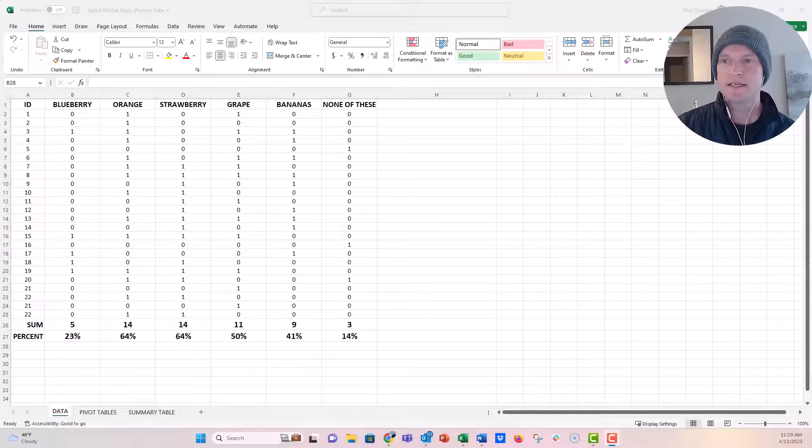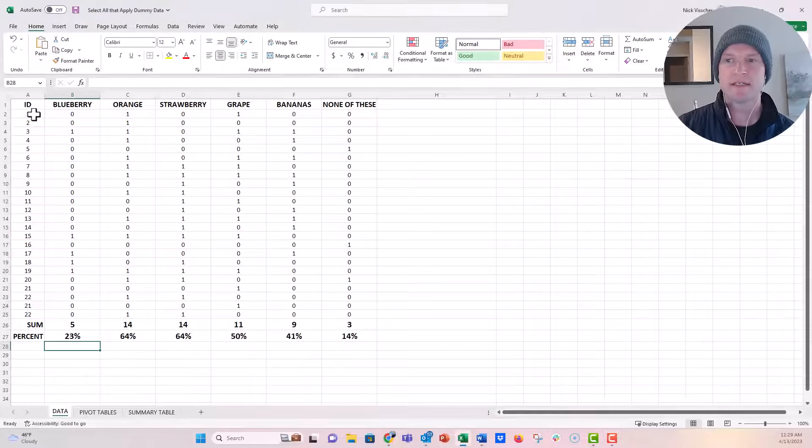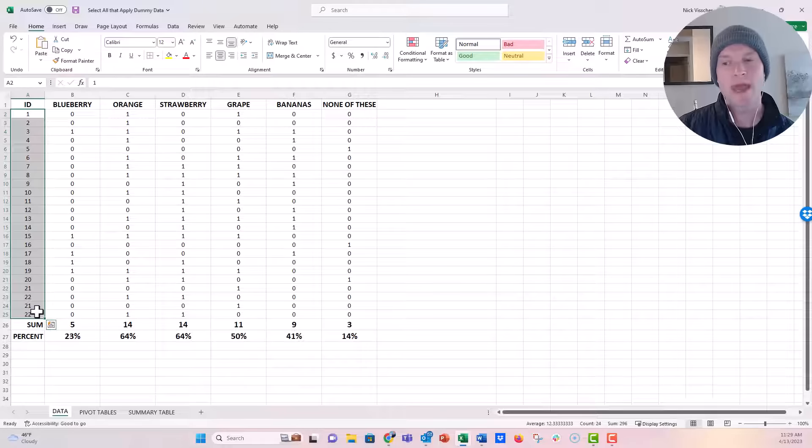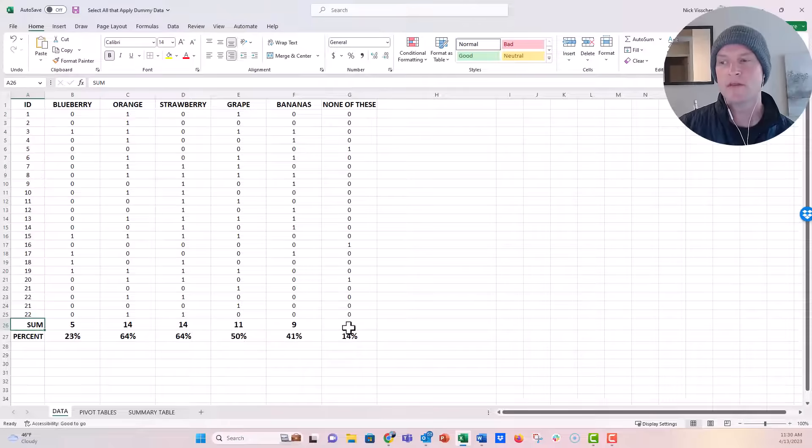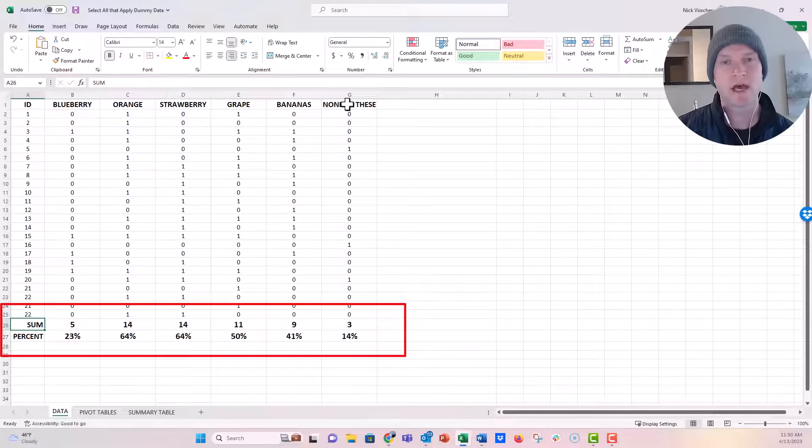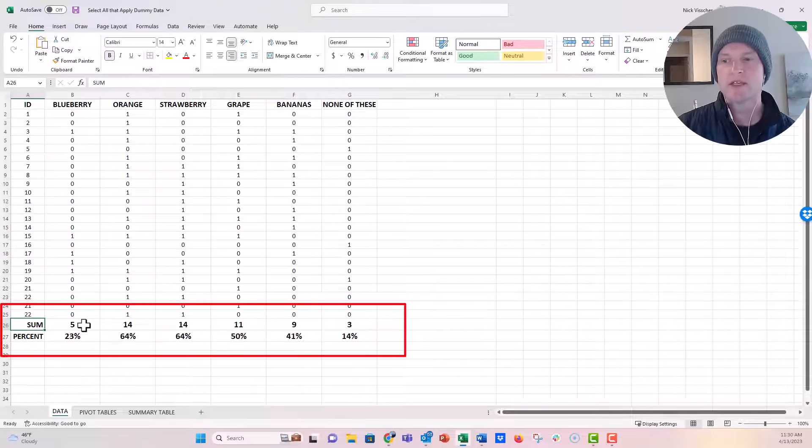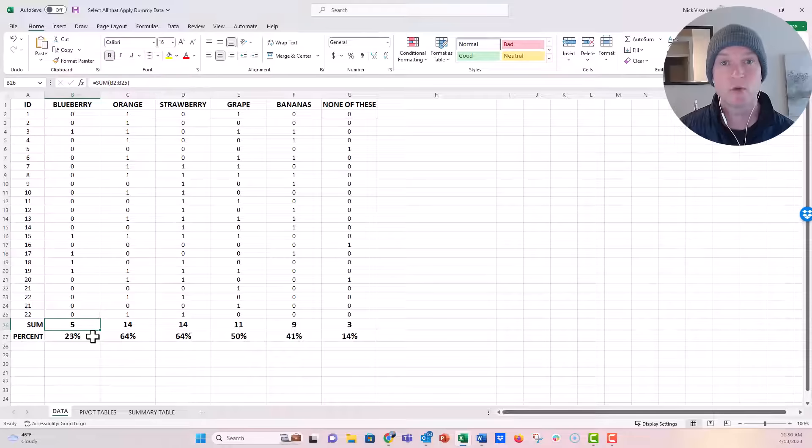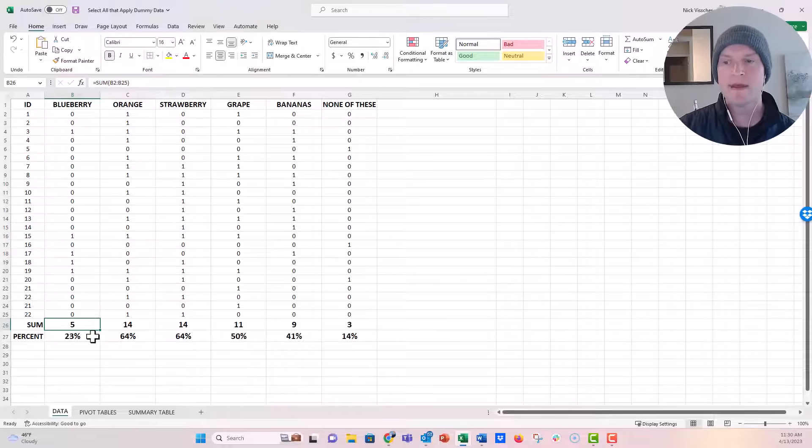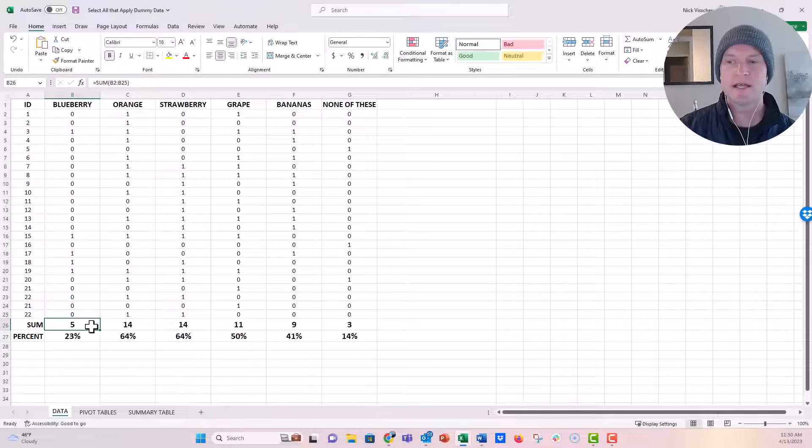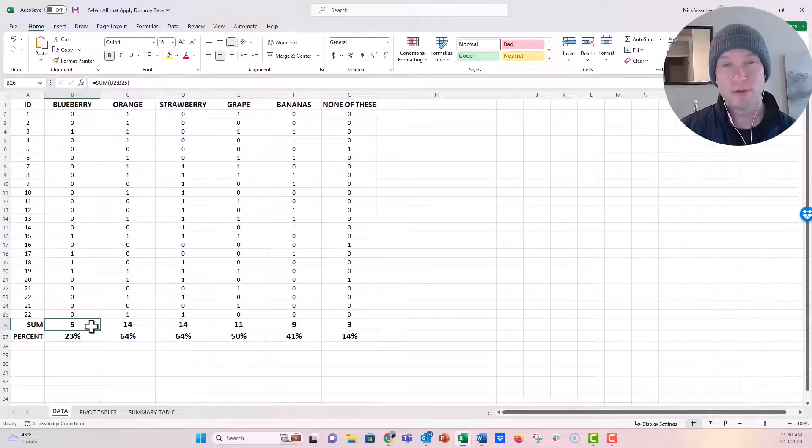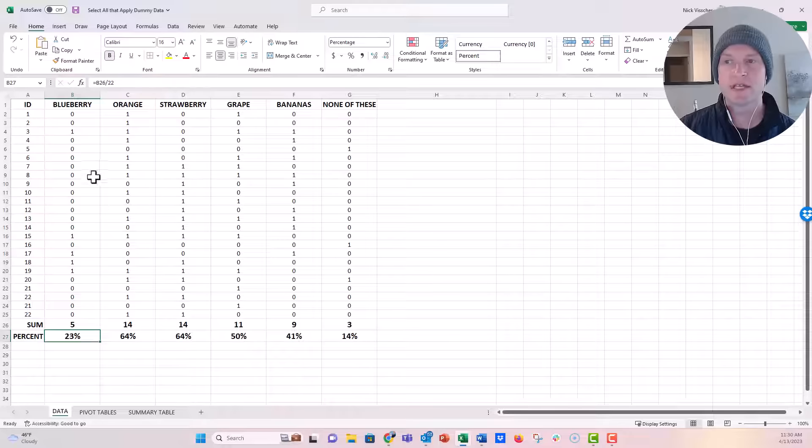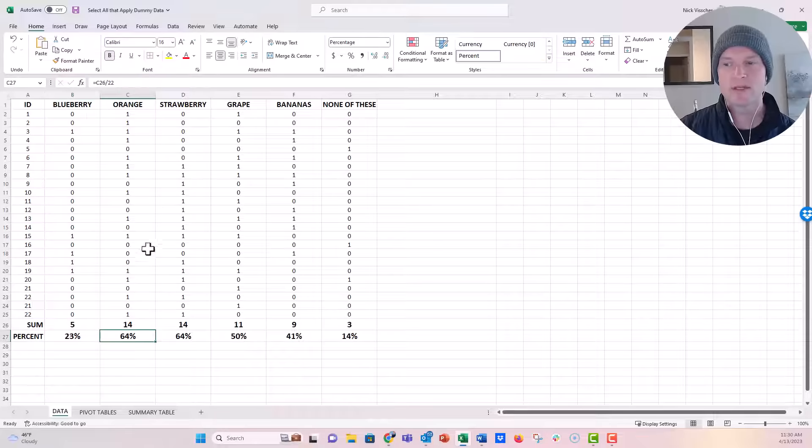You might see here we have a few things. These are all my survey data with survey responses in column A. I have summed down each column to see how many people selected each option on my select all that apply question. These cells have formulas that sum down the column, and these are percentage calculations. This says equals this cell divided by 22 because I have 22 people in my sample. So 23% of people selected blueberry, 64% selected orange, etc.